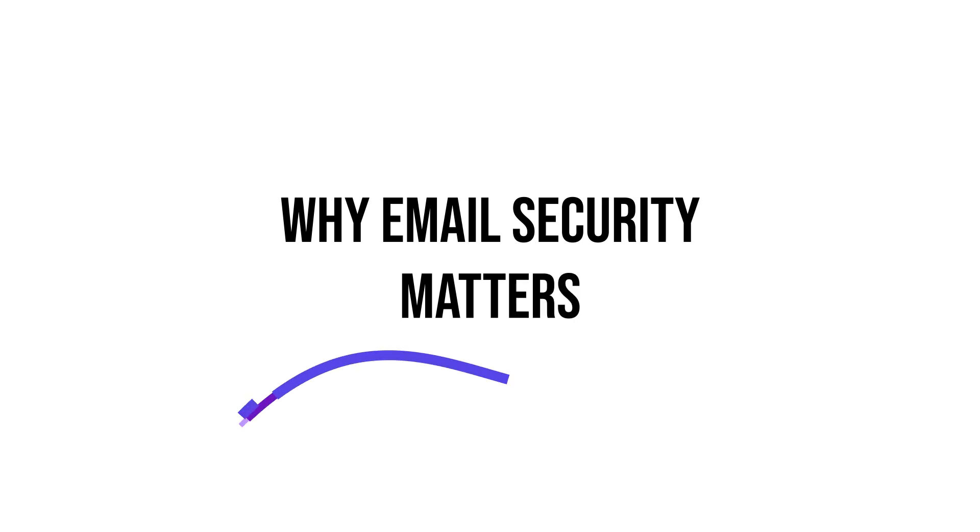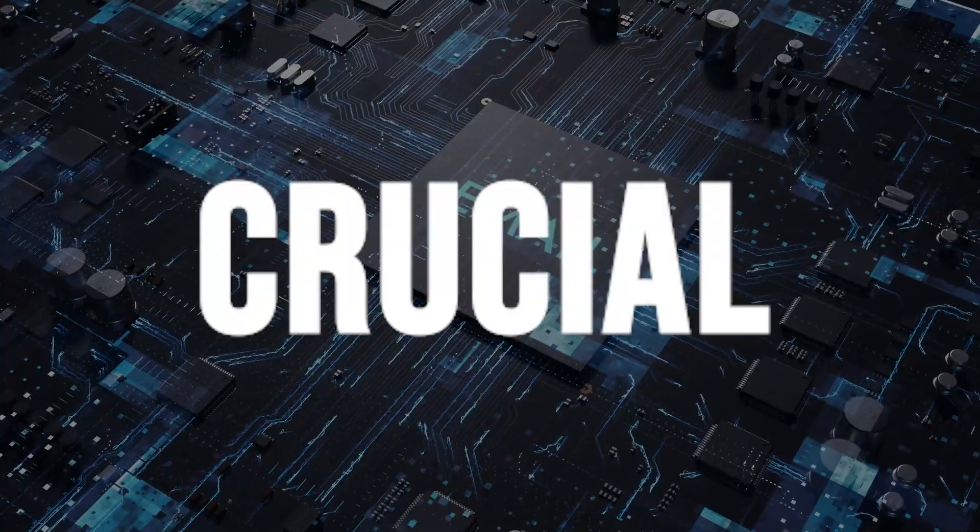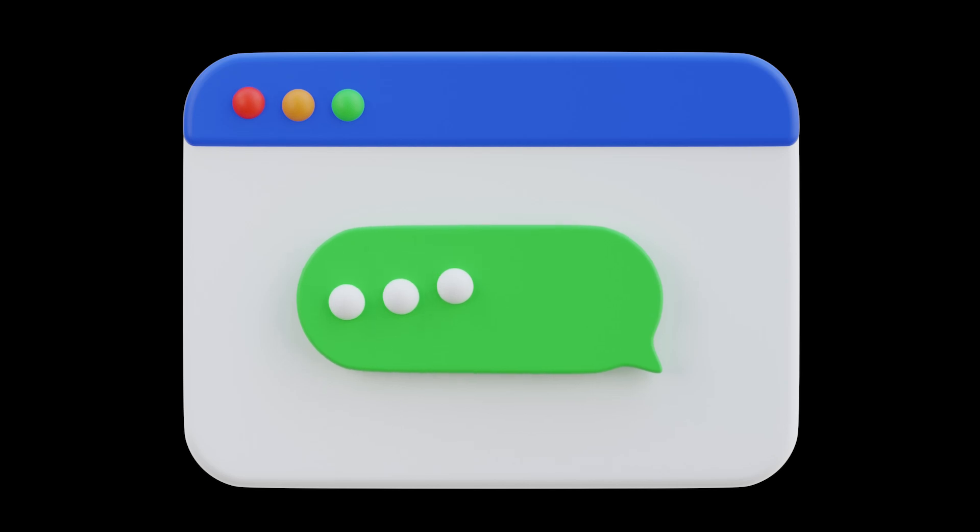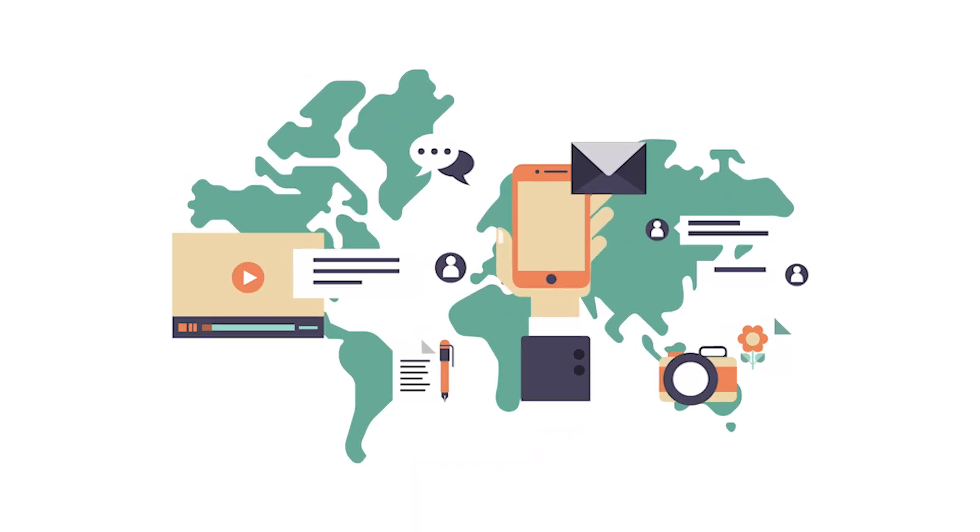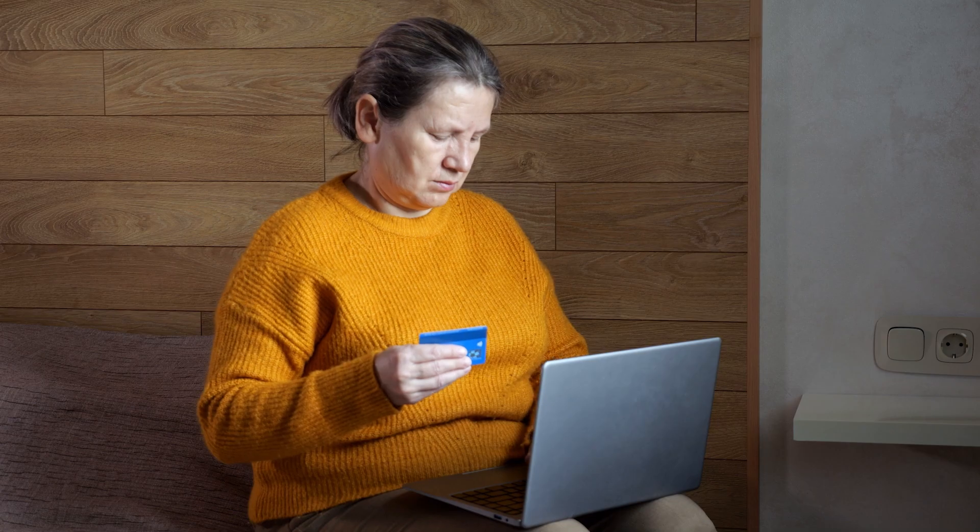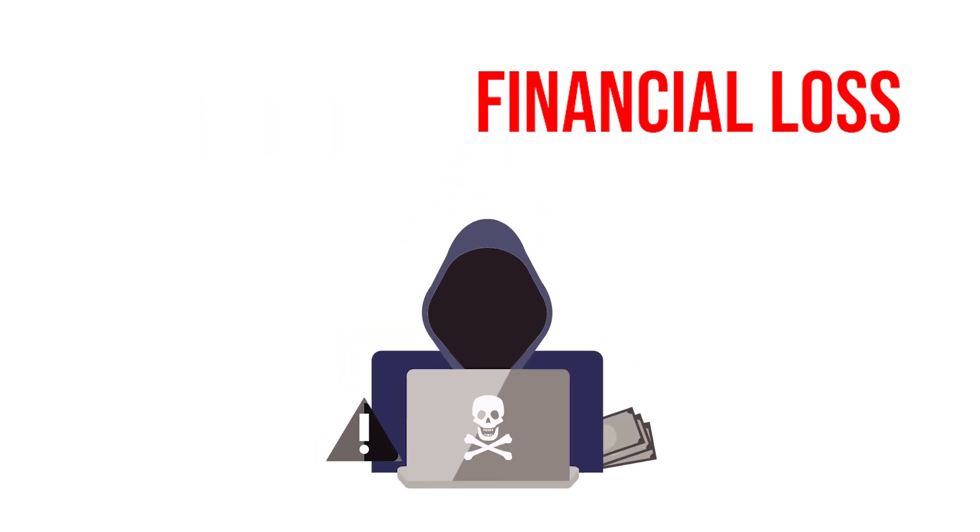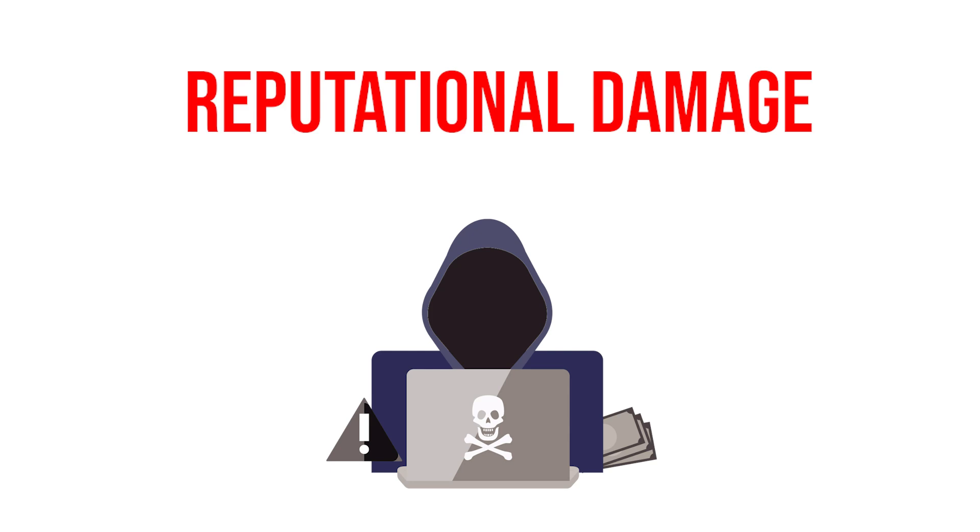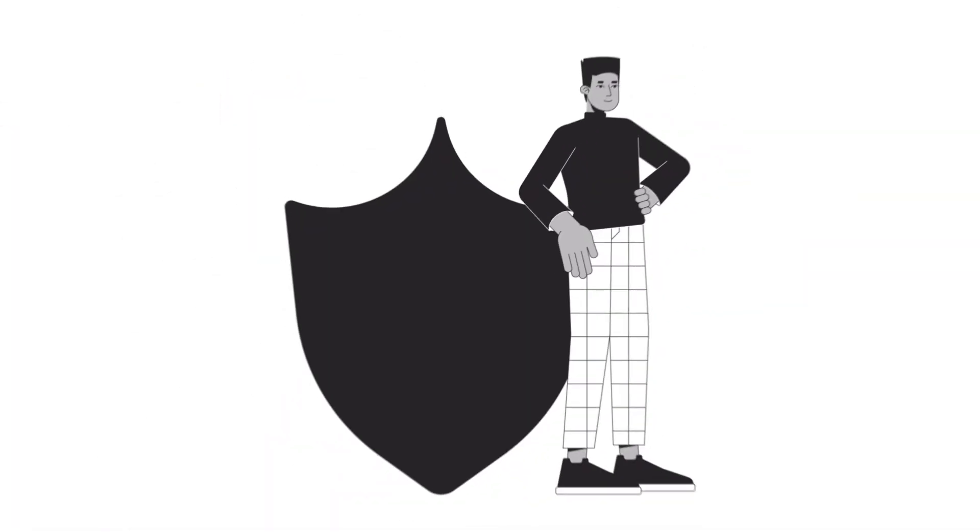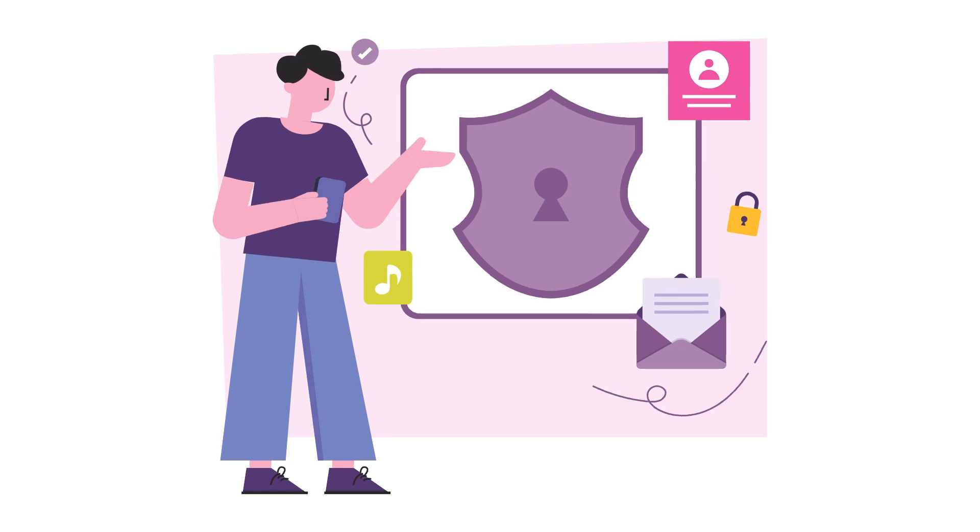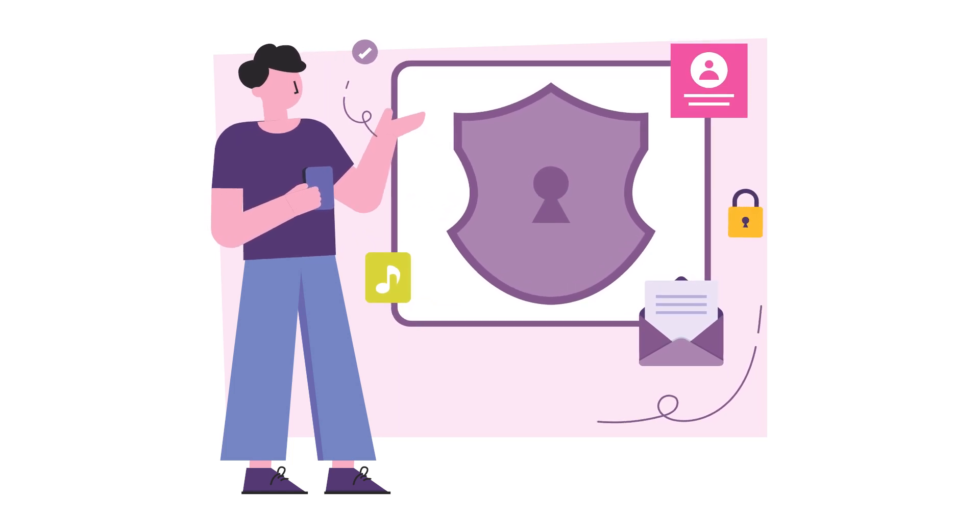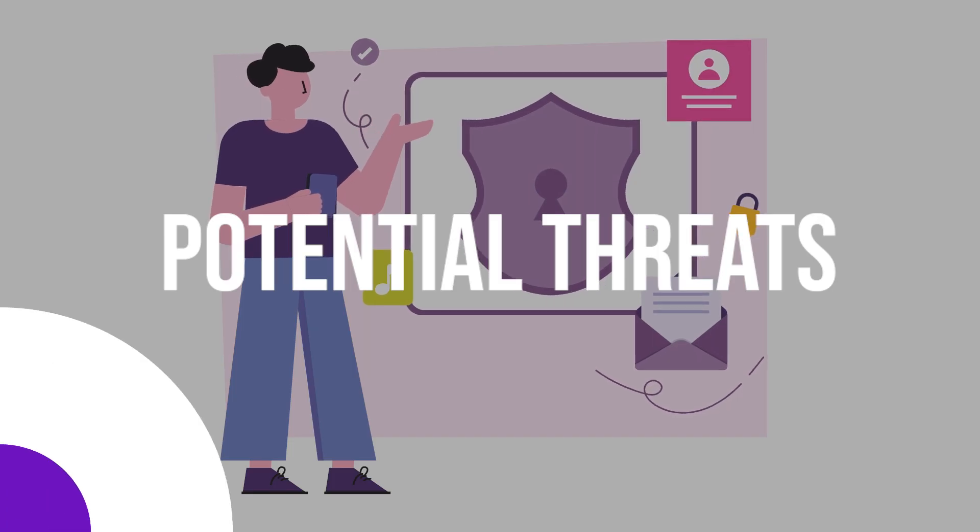Why email security matters. Email security is crucial because emails often contain sensitive information such as personal data, financial details, and confidential business communications. A breach in email security can lead to data theft, financial loss, and reputational damage. Understanding the importance of email security is the first step towards protecting yourself and your organization from potential threats.